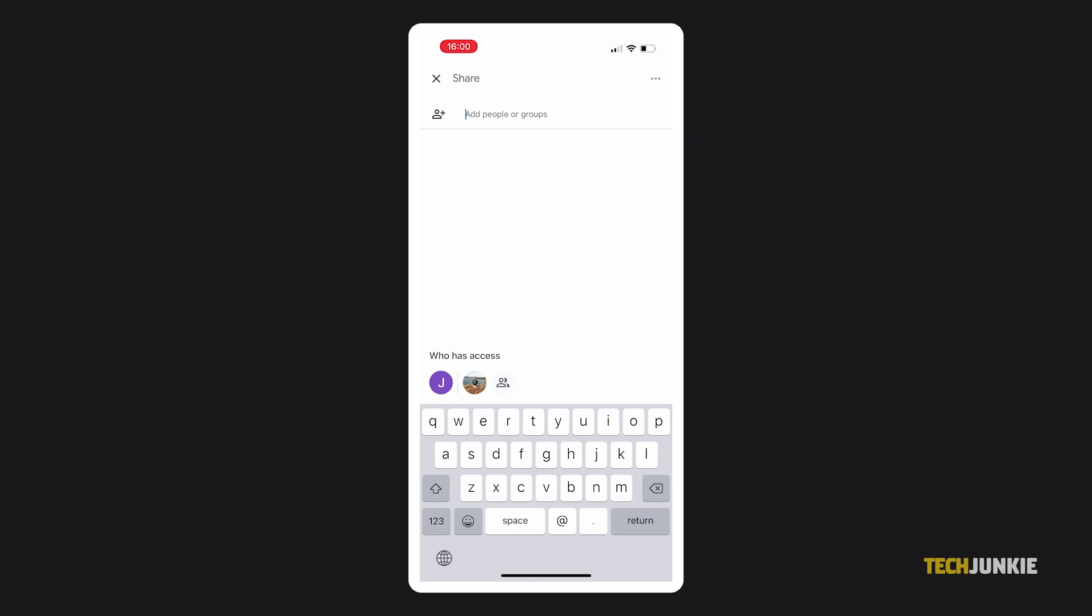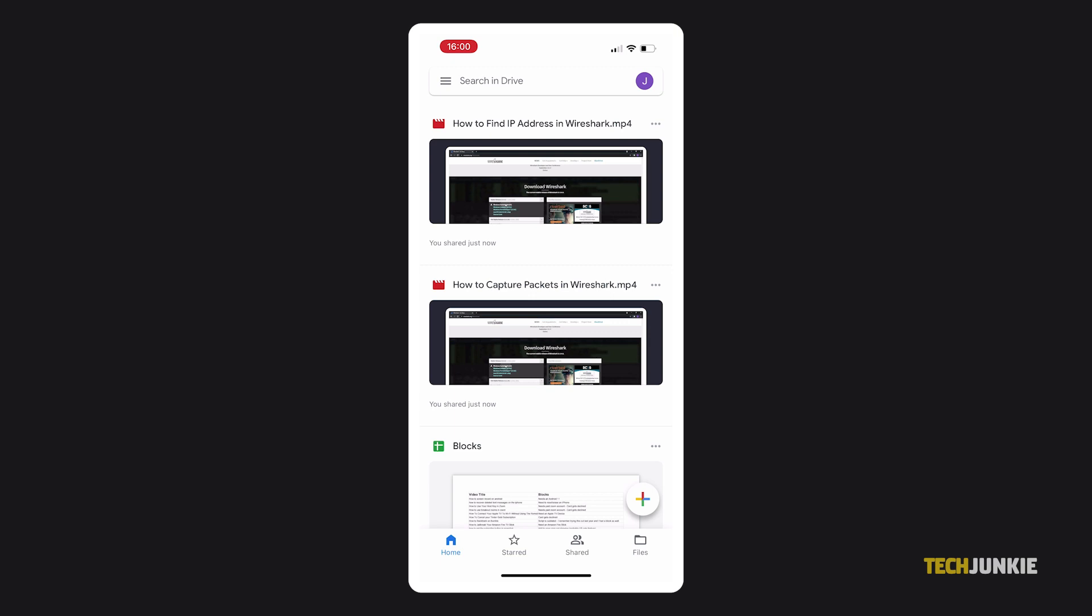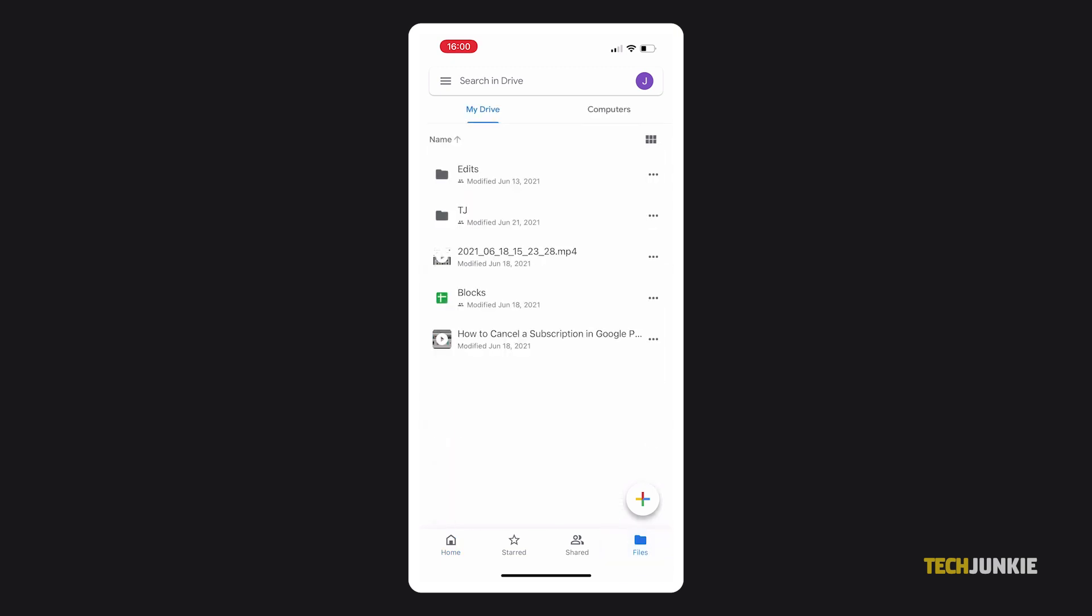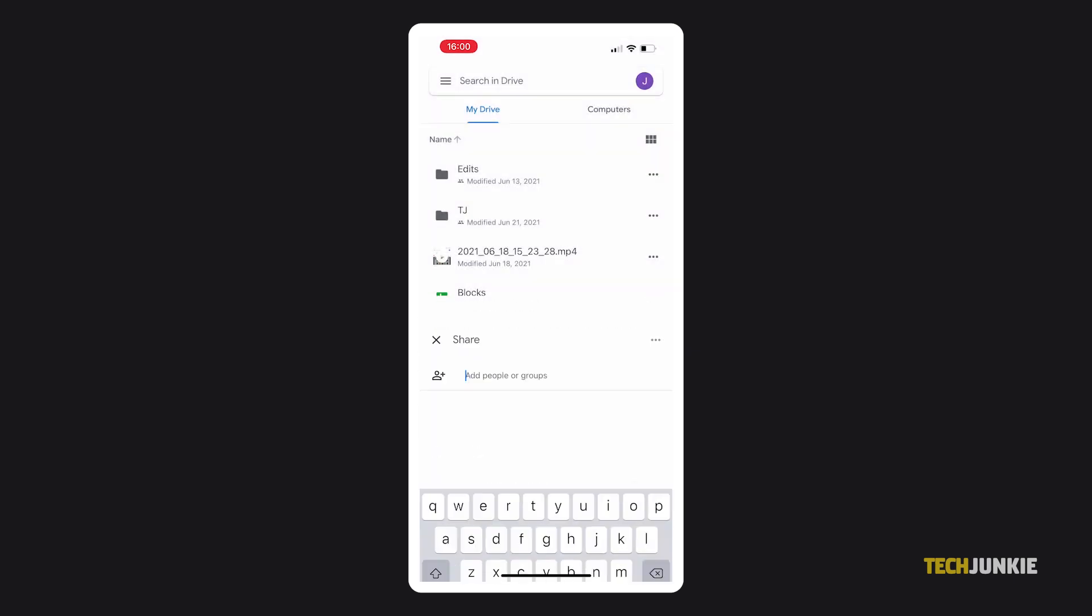If you want to share multiple files through the Google Drive app, the easiest way is to first gather all of your files into a single folder and share the folder itself by tapping on the triple-dotted icon to the right of its name and selecting Share.